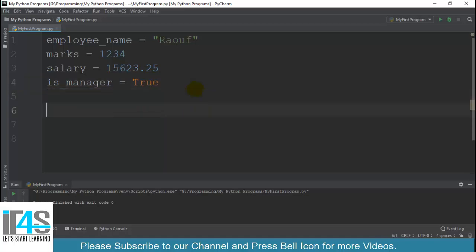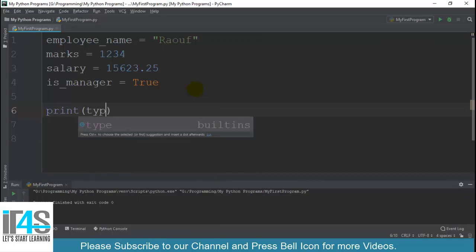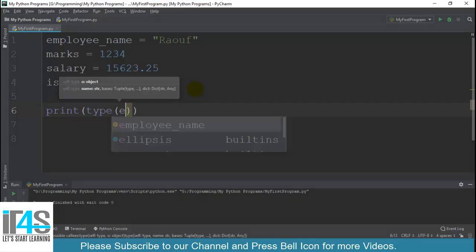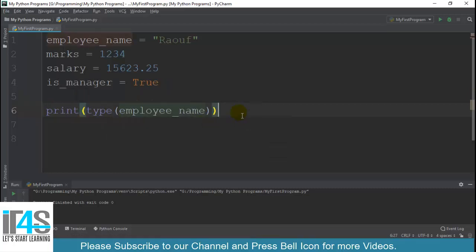Ab main chahta hoon ke un ki data type check karoon. To kaise karenge? Main un ko ek statement mein likhta hoon. Basically aap un ki data type ko check kar sakte hain type function se. Type function humein return karta hai data type aur wo class jis class se wo data type belong karti hai. Suppose main yahan pe likhta hoon print, type, then hum ne specify karna hai kis variable ki data type ko find out karna chahte hain. Main yahan pe likhta hoon employee.